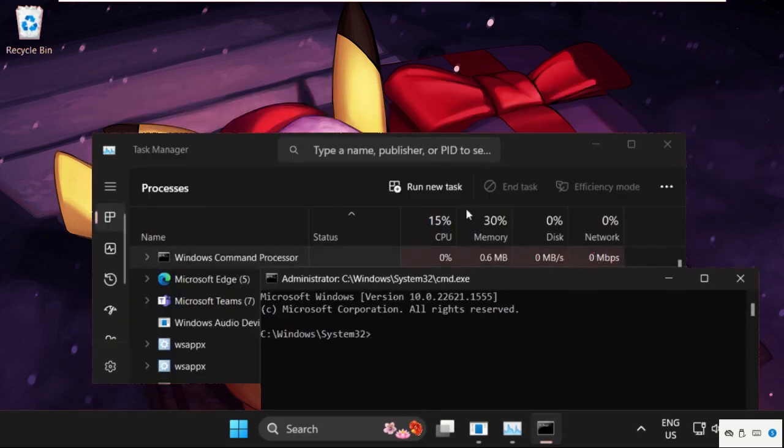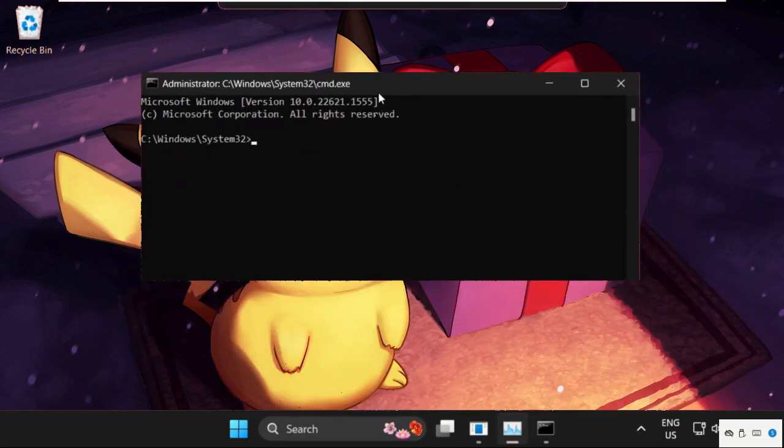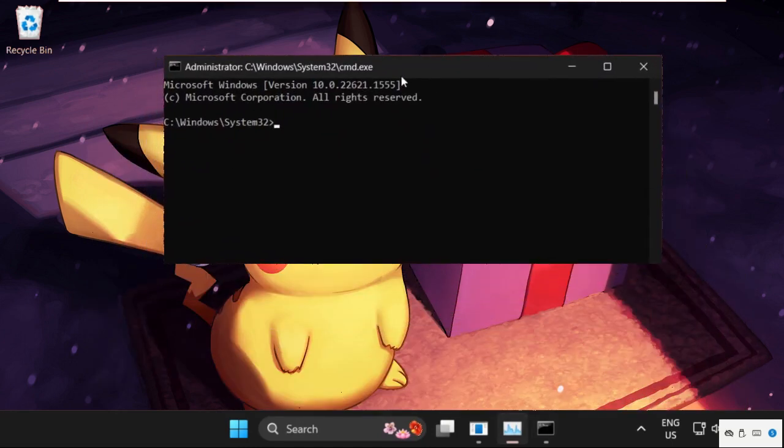Once we are here, we need to execute some commands, so type all these commands carefully and simply hit enter to execute them.